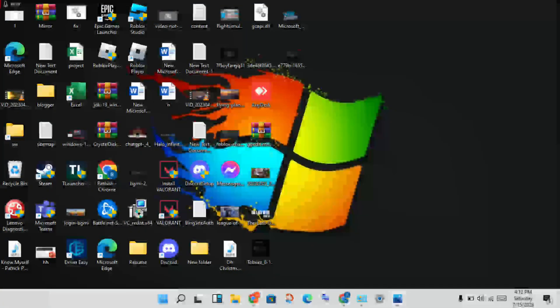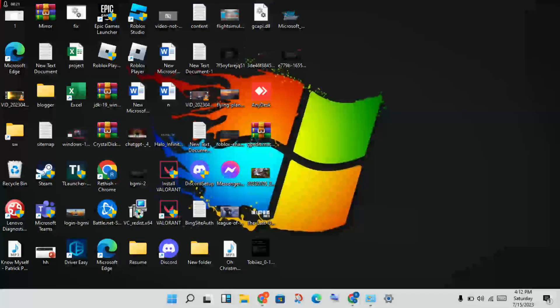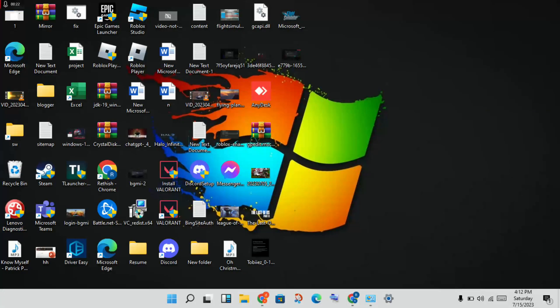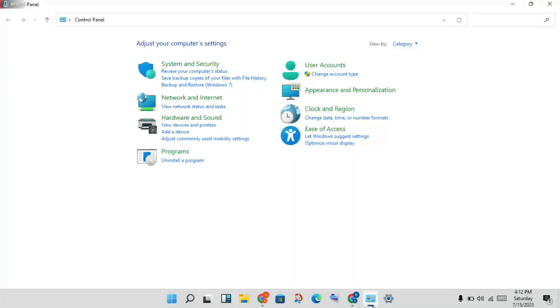Close the Minecraft, then you will open the Task Manager. Then see the Minecraft in applications, you will right-click to end task here.